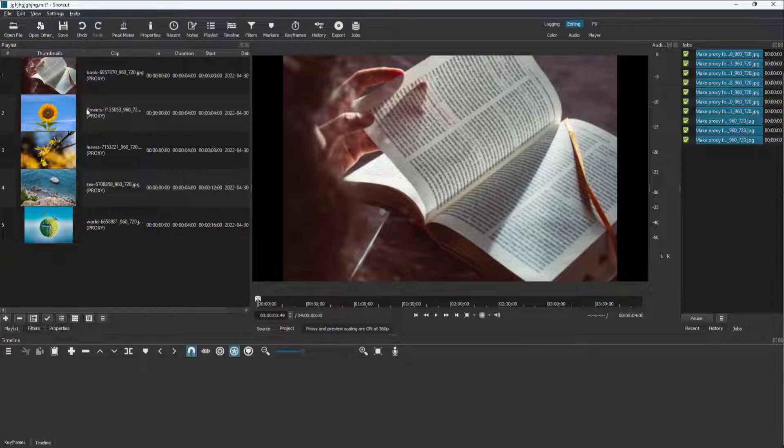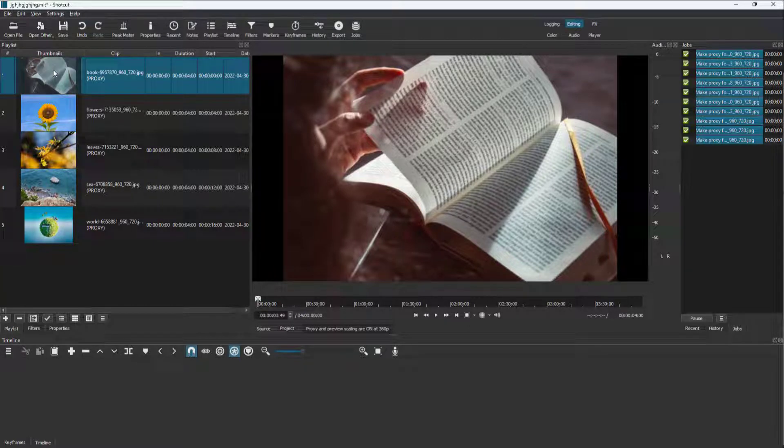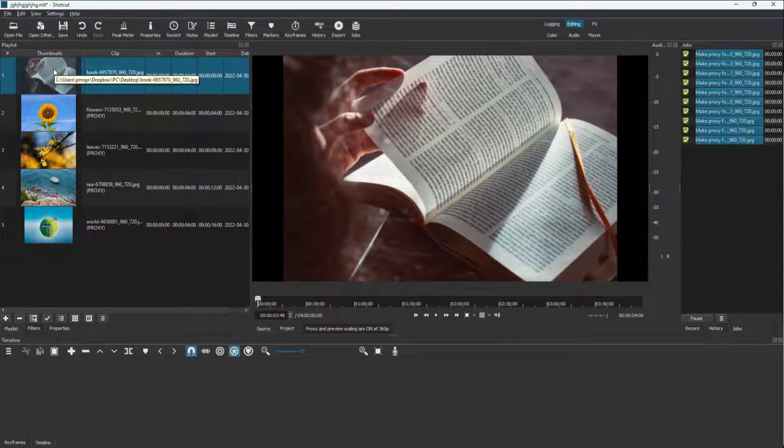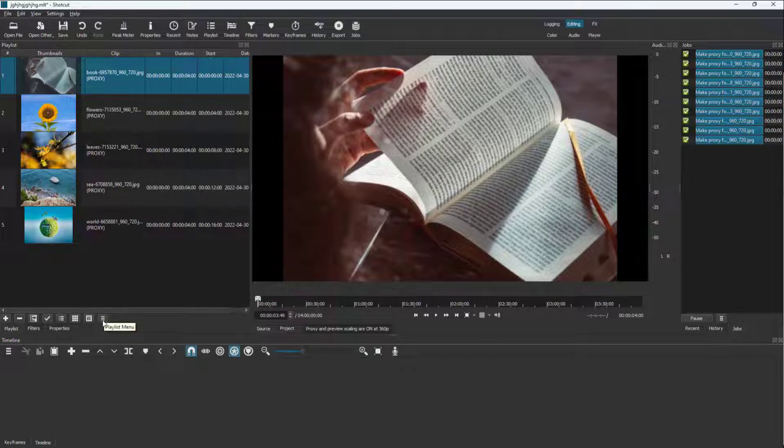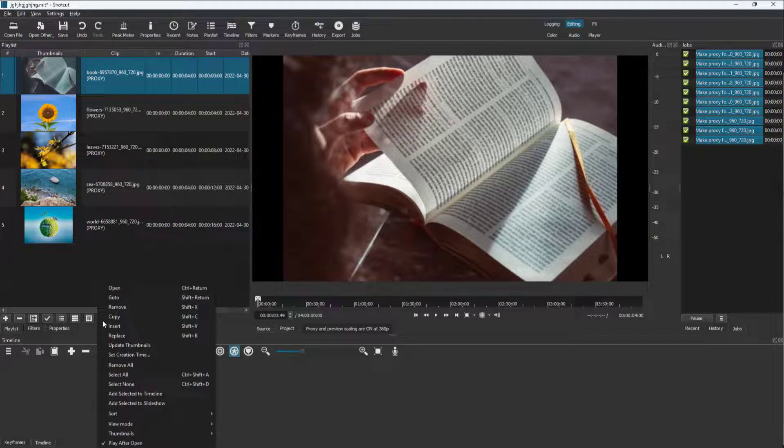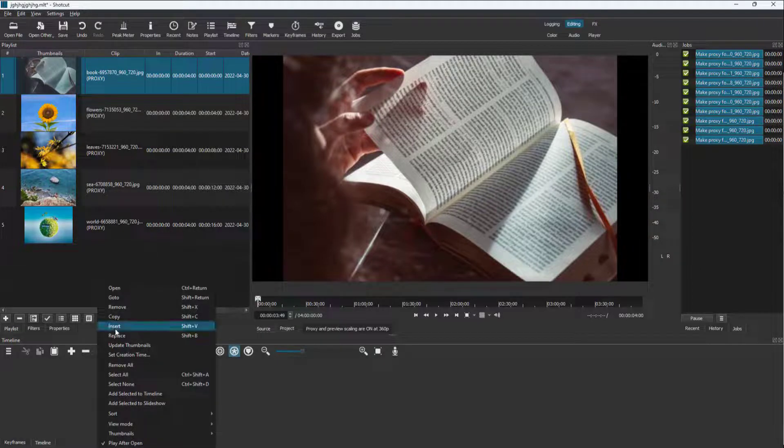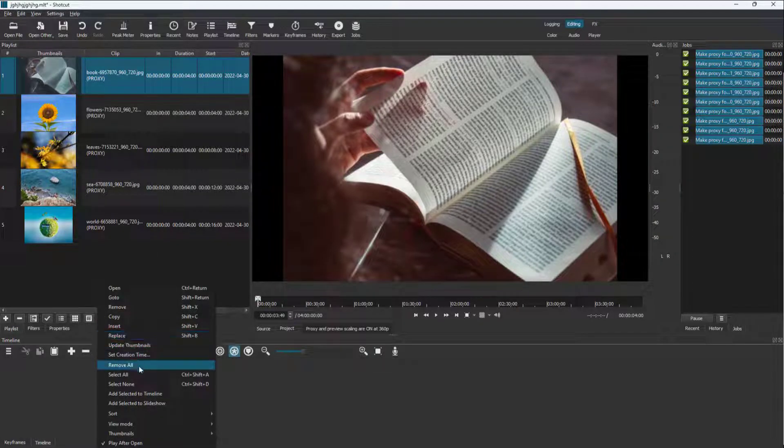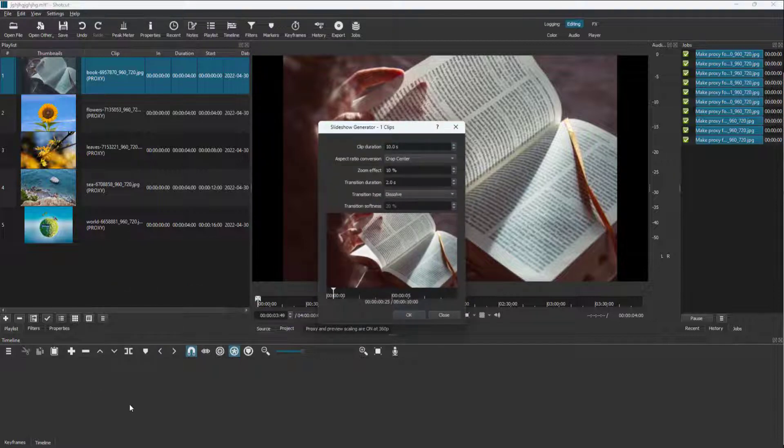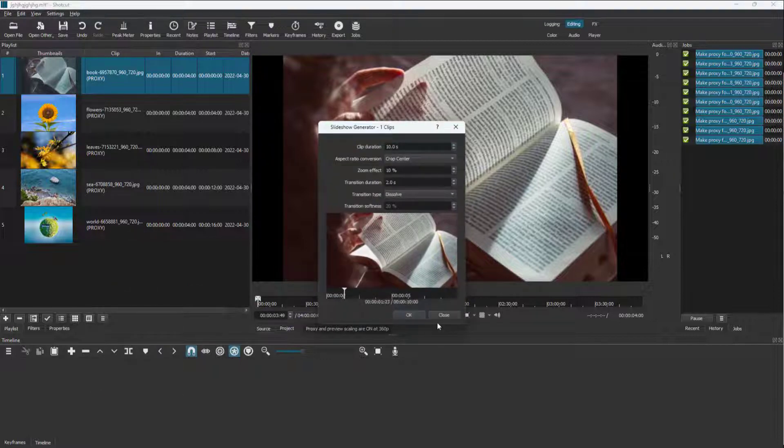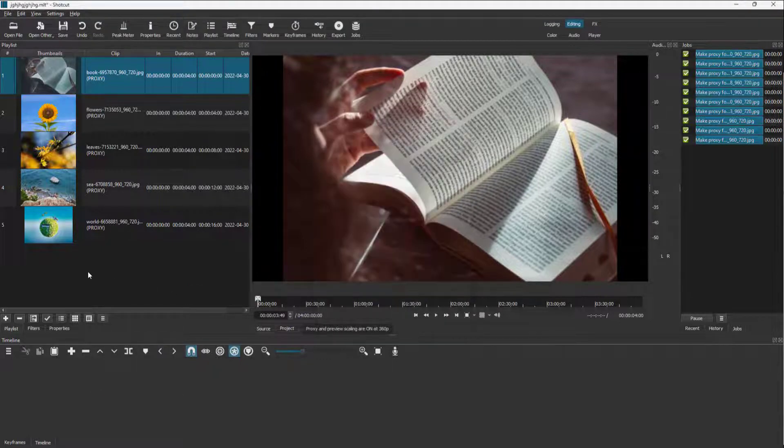In order to start making slideshows, you have to click on the picture right here and then go to the playlist menu. And over here, you can see that add selected to slideshow is an option right here.